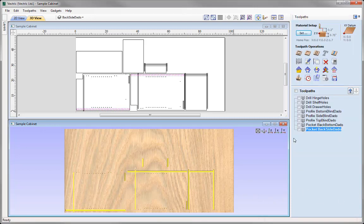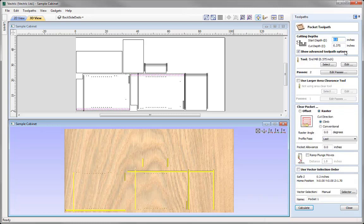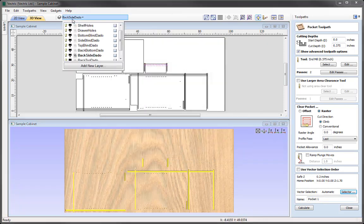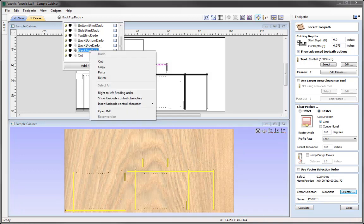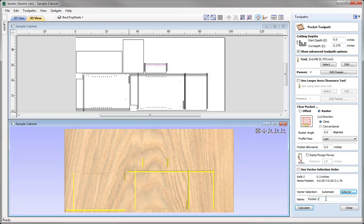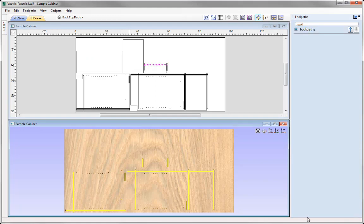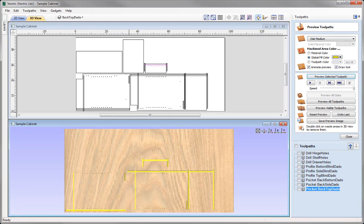Close that down, and we'll go back into the Pocket toolpath for the last dado. Into the Pocket toolpath, exactly the same settings. Using the Selector — Closed Vectors, uncheck Backside Dado, and then check the Backtop Dado. Associate those rules with that toolpath, then get the layer name from the Layer Manager, right click, copy that name, and paste it into the name field. Press Calculate and go ahead and preview that.